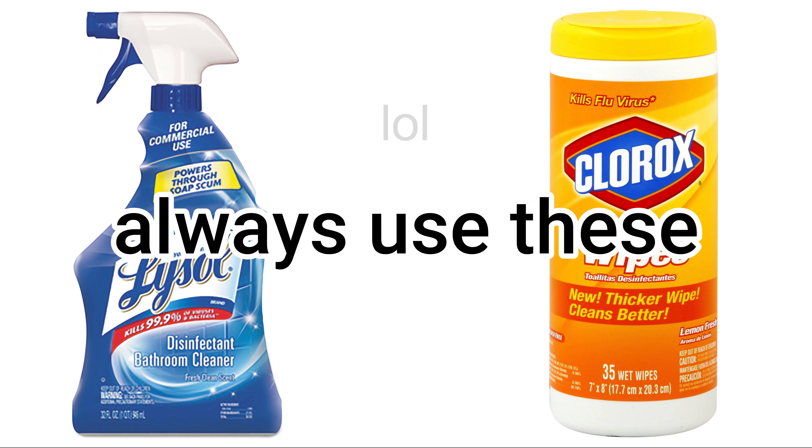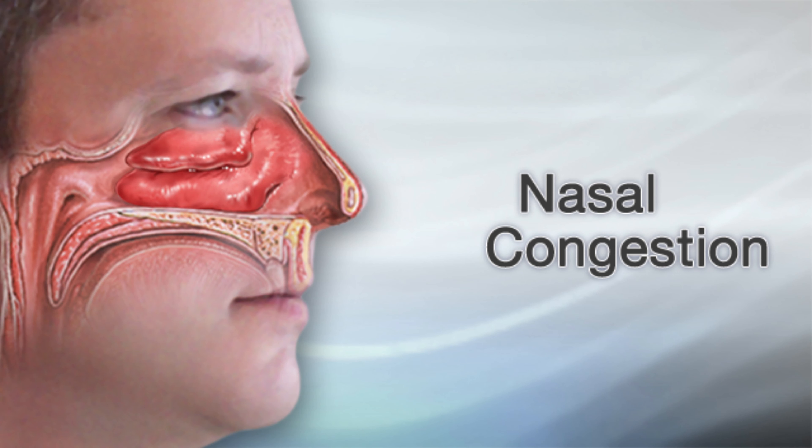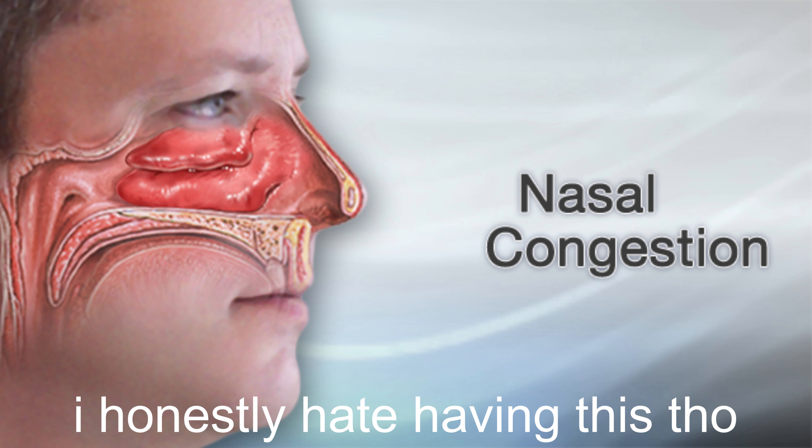And then I got sick from the plane, probably, or the airport or something. So I got sick like the day after or something. And then I'm finally becoming better now. And I'm hoping that the congested nose doesn't really sound that bad over the mic. But in case it does, I'm sorry about that.